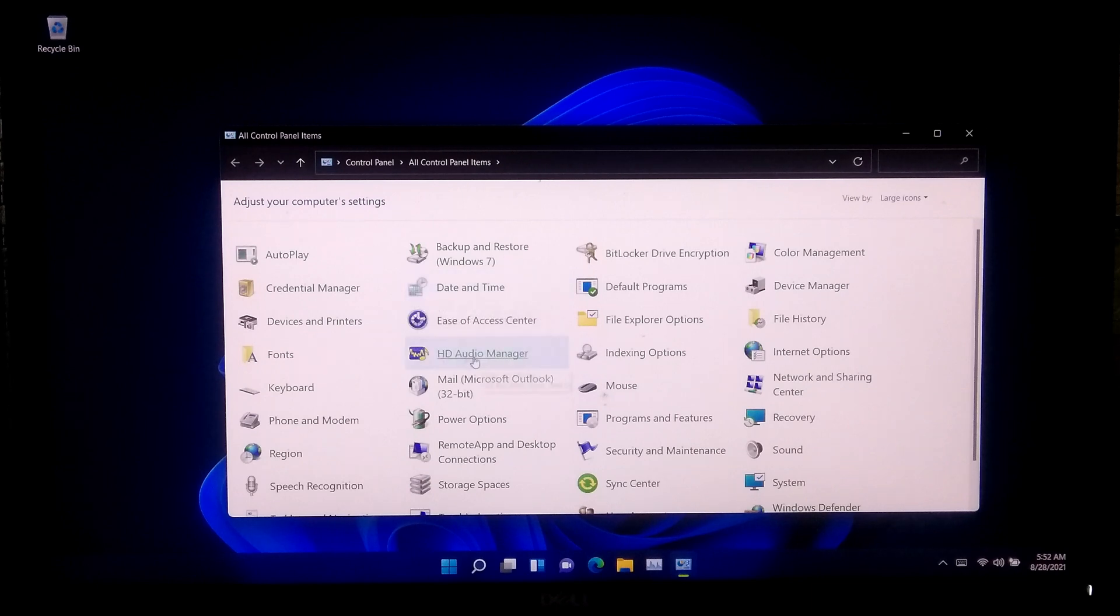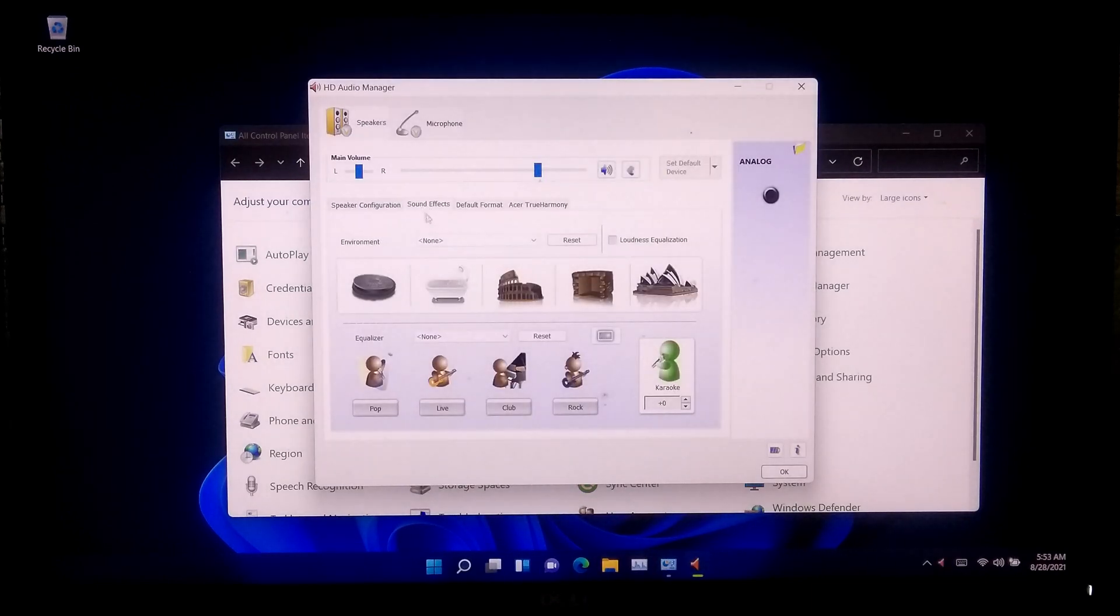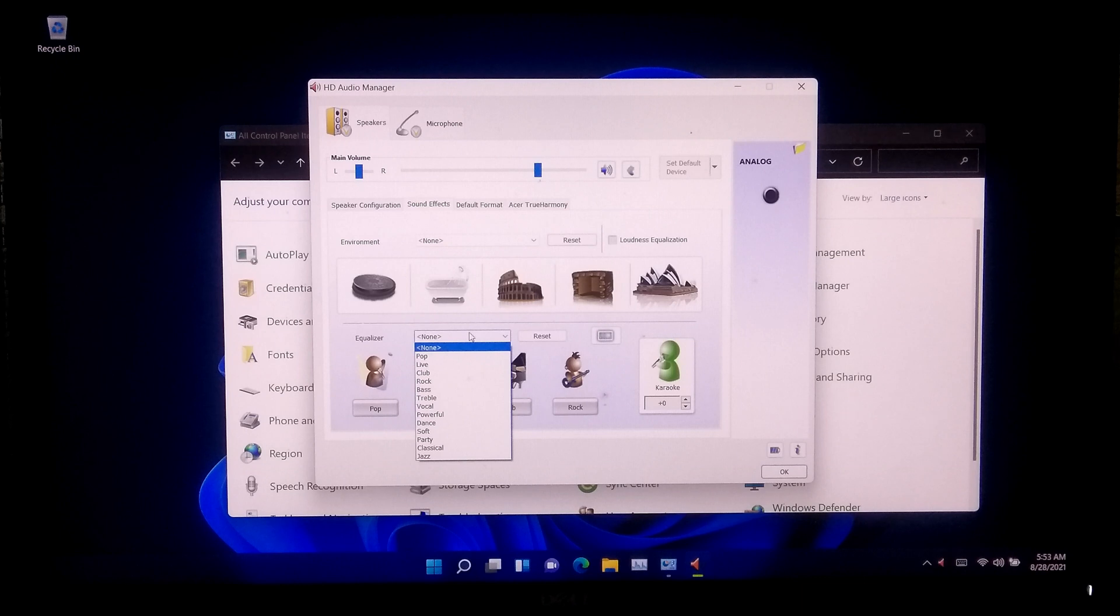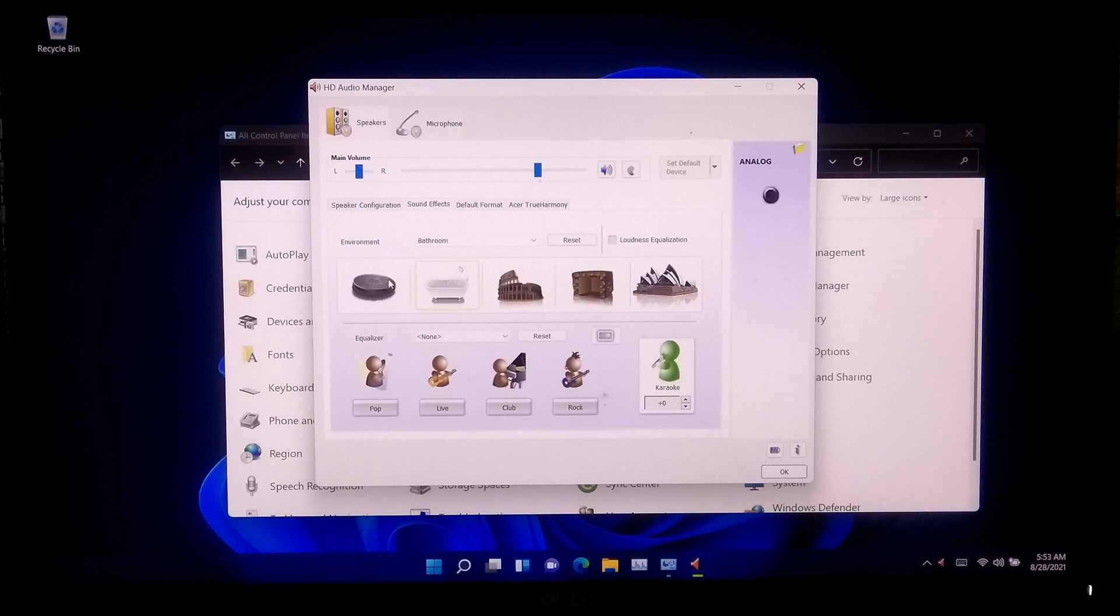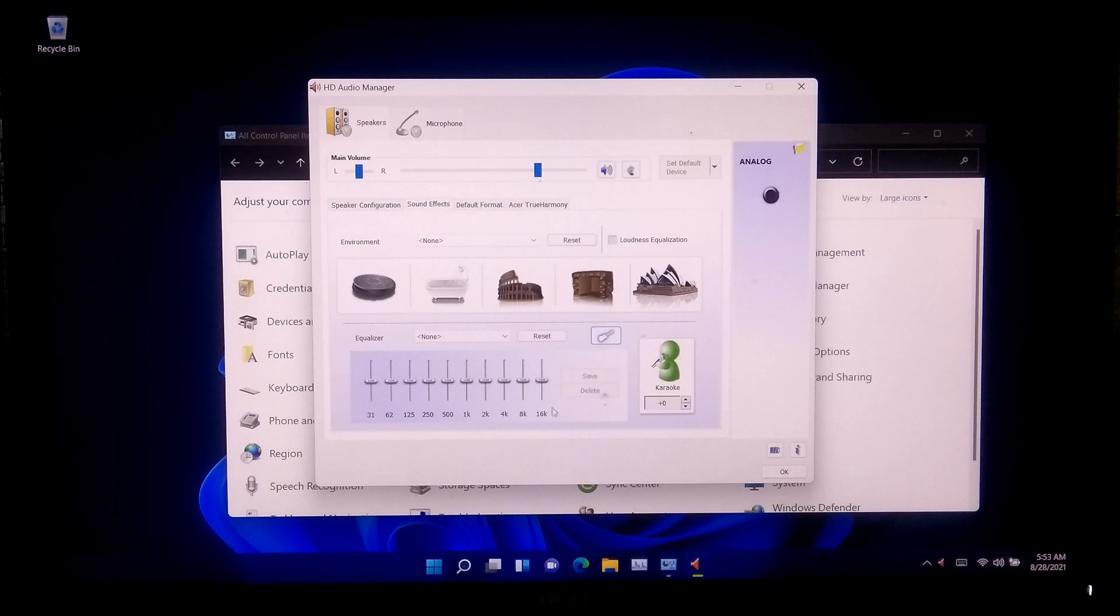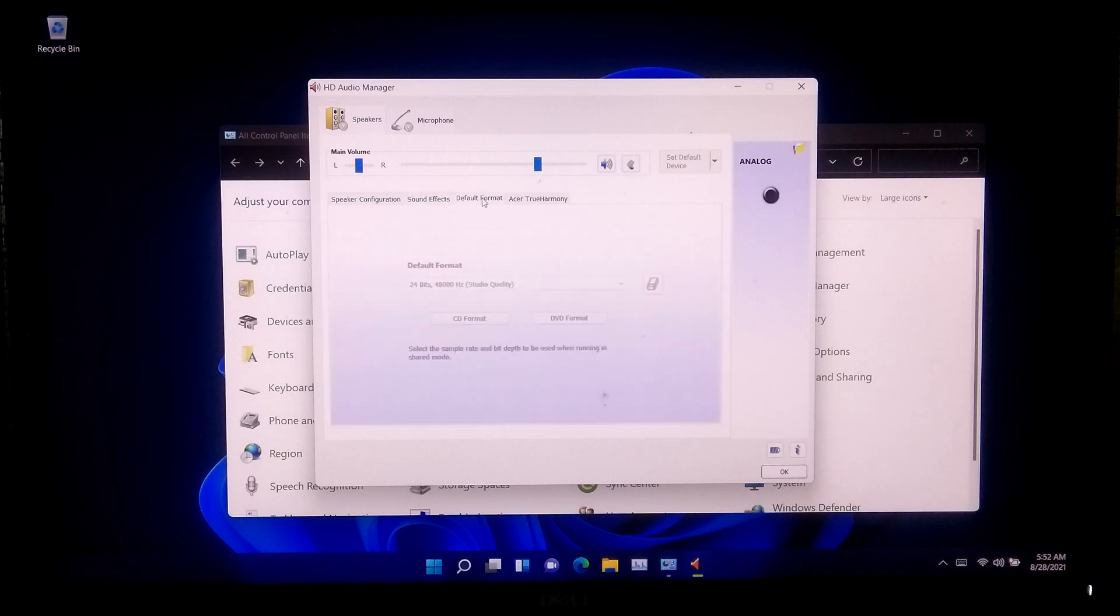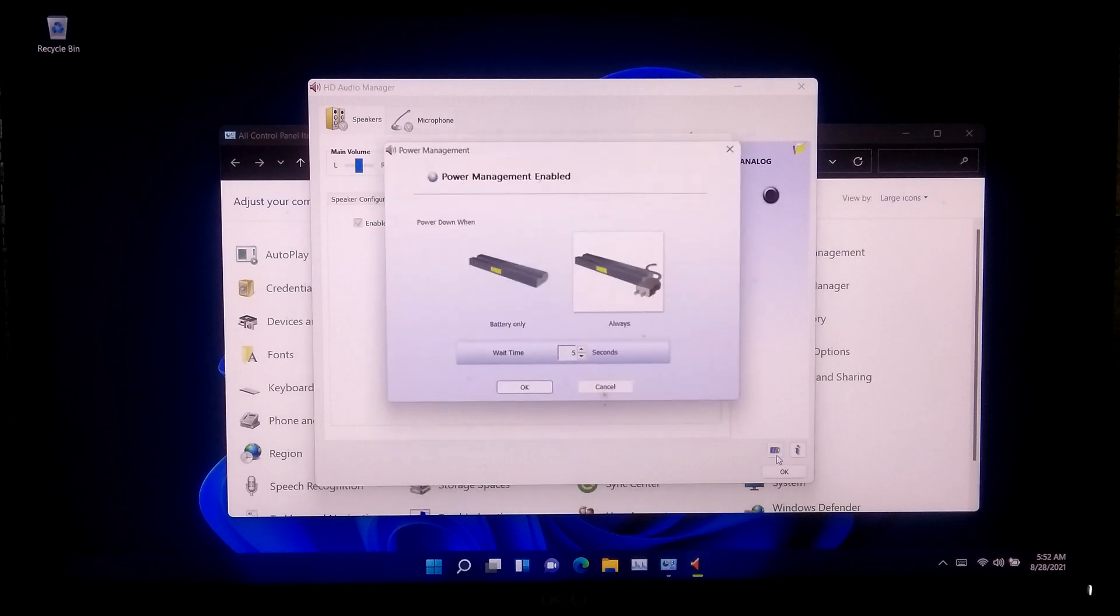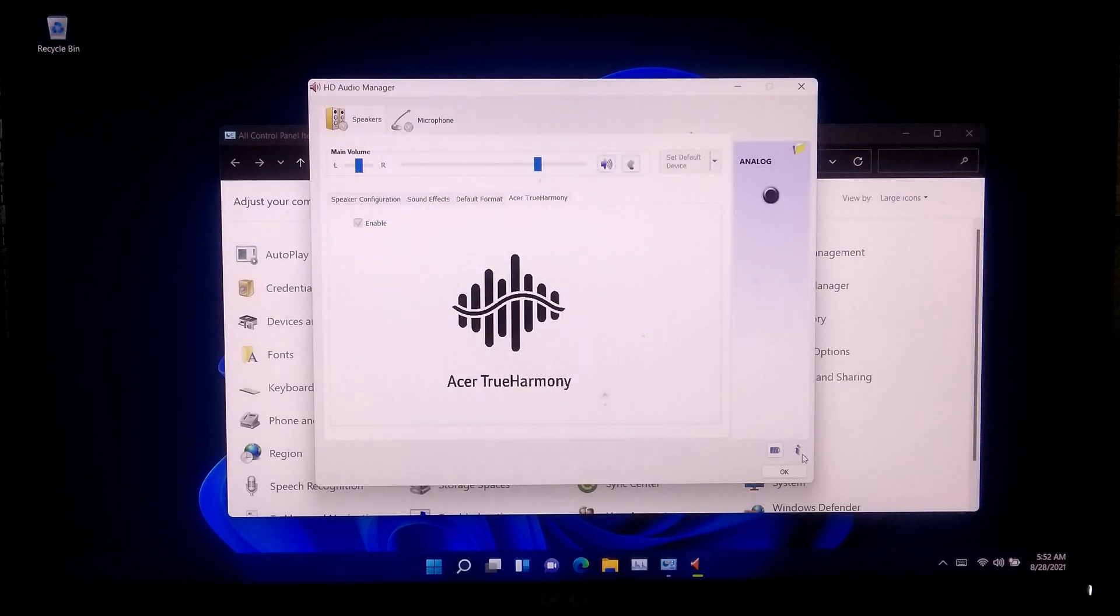As you can see, our Realtek HD Audio Manager is successful. Now let me give you a quick look of this graphical user interface. The sound features and sound effects are working properly.